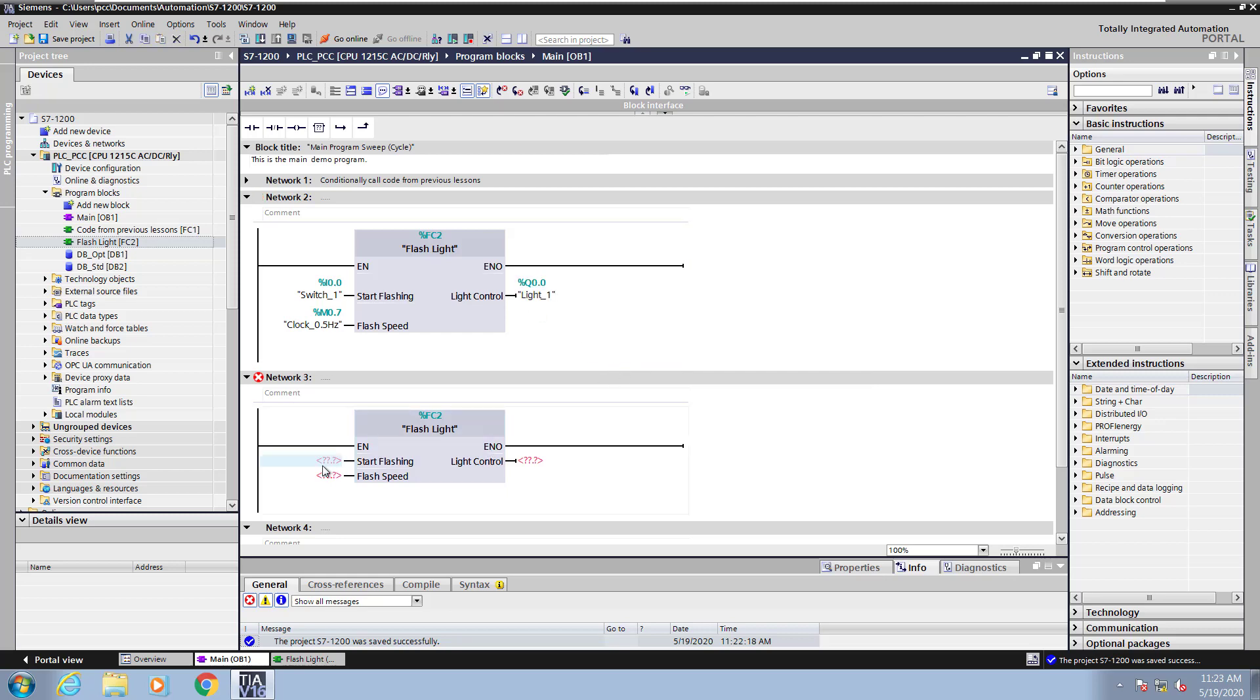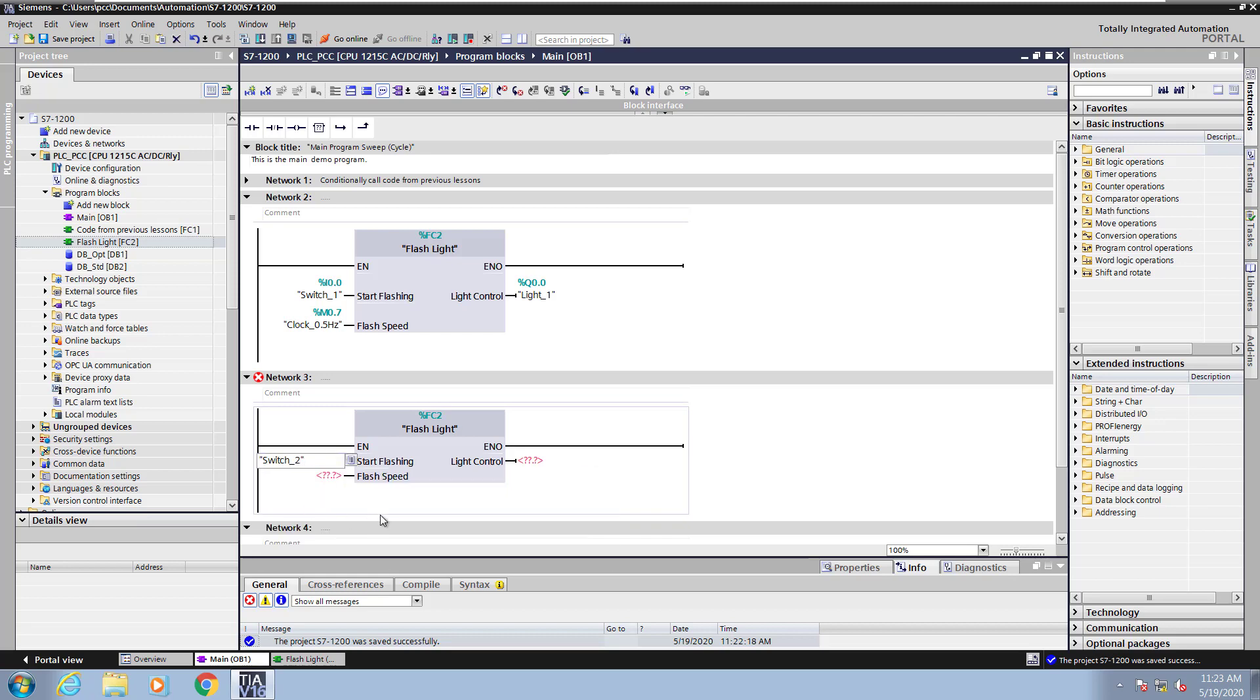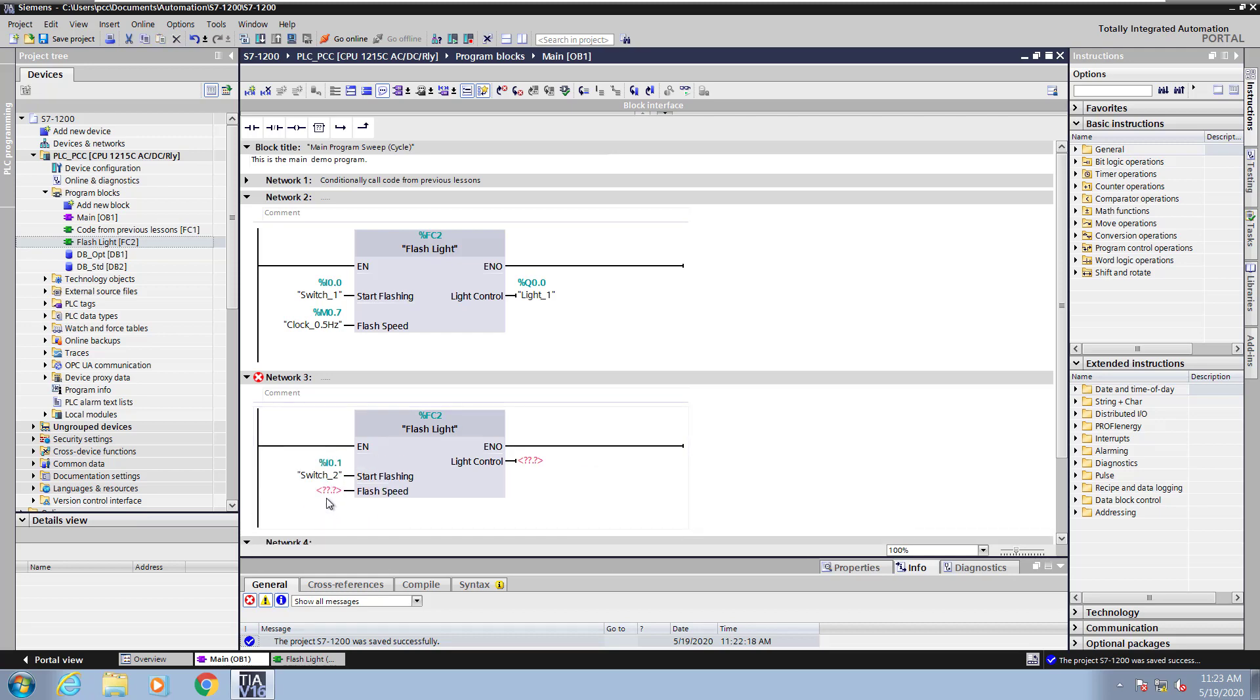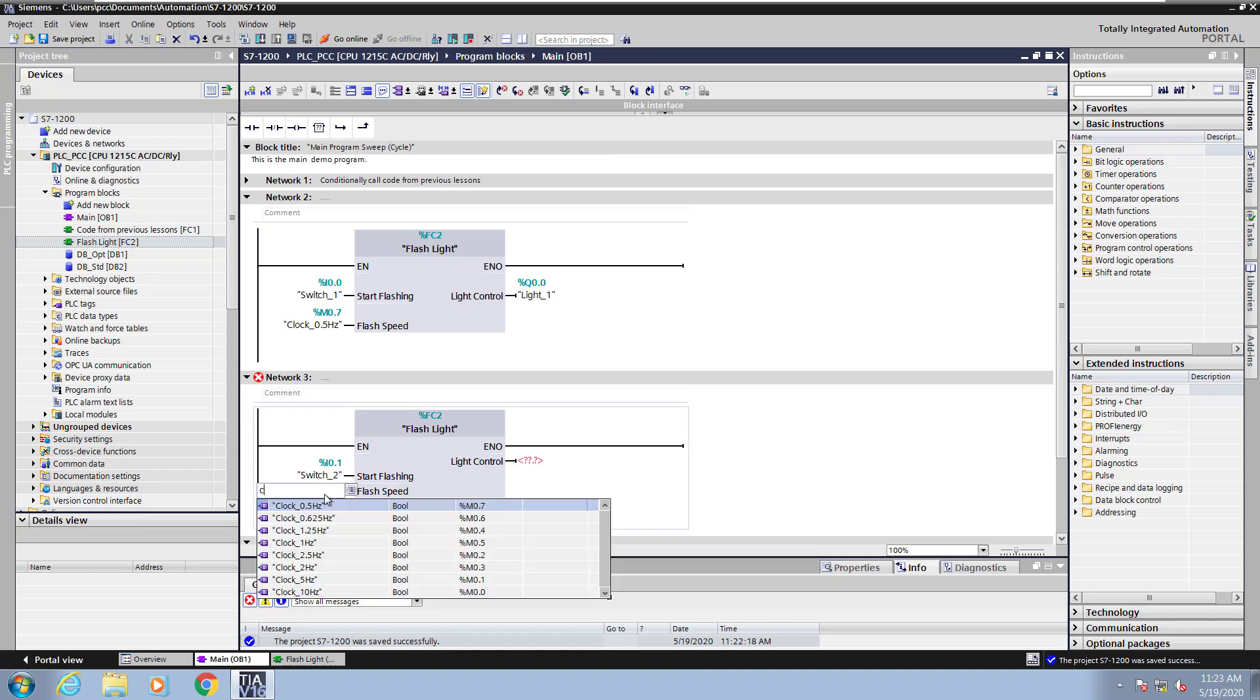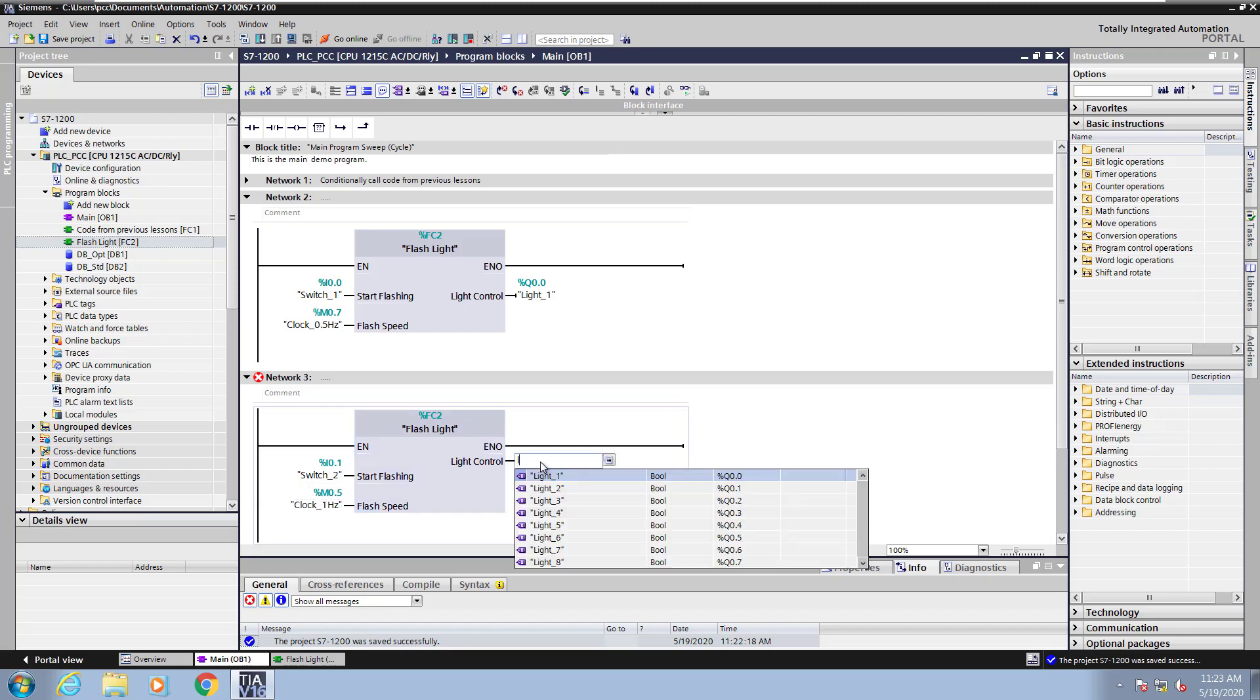Now I will fill in the parameters for the flashlight call that is on network 3. So I'll pick switch 2 for my start flashing command. This time I'll type the letter C, but I will pick the clock 1 Hz. And then for light control, I will pick light 2.